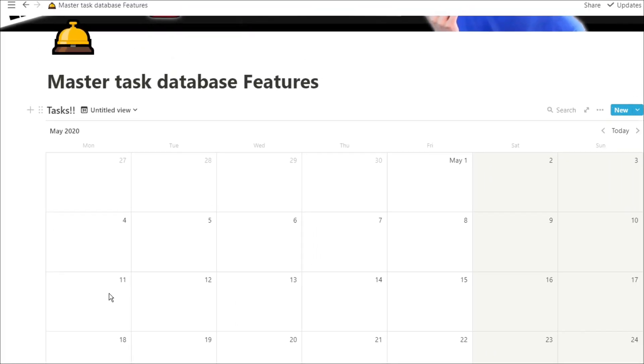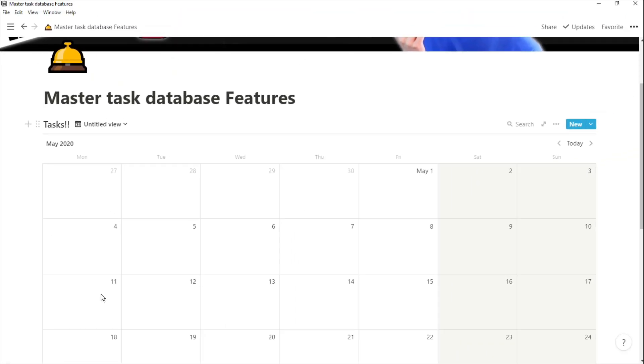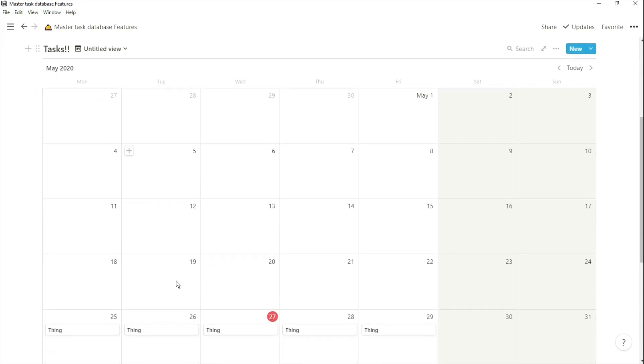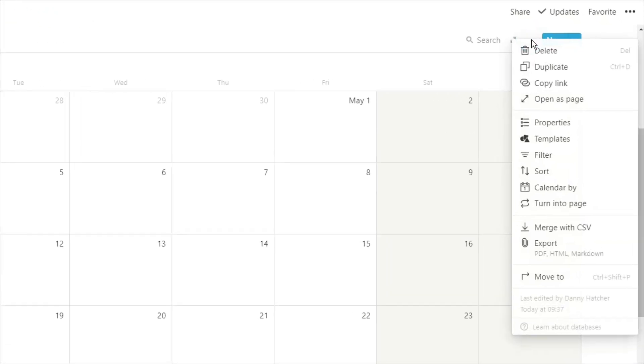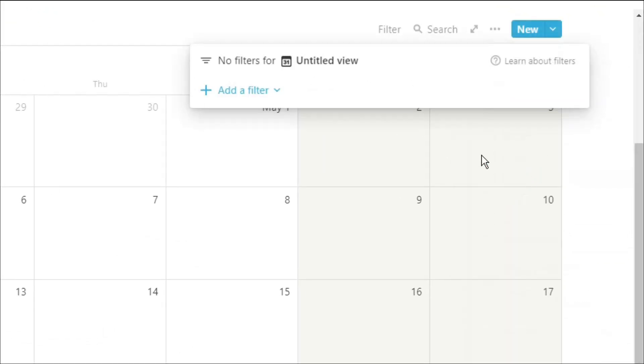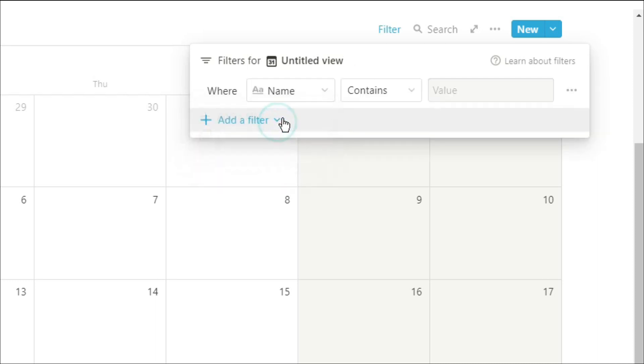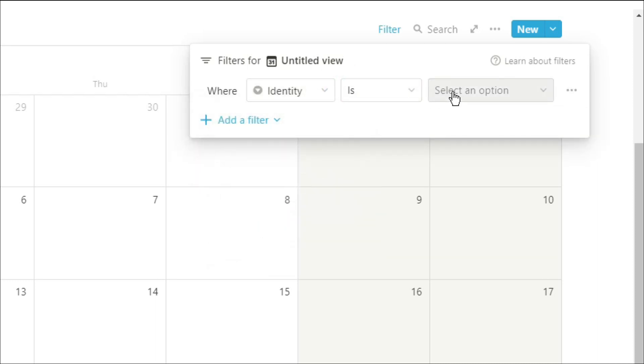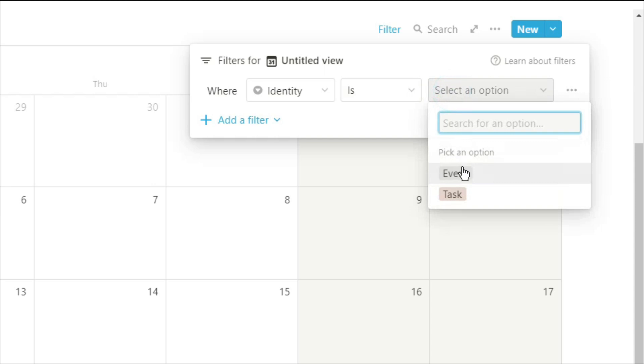Now when we create that calendar view of all the tasks that we have, we can actually add a filter. So if we don't want to see all of the tasks we have to do and we just want to see events as we would do in a normal calendar view, we can go up to the filter, filter for identity, and then put the events. So now it's only going to show me the events that I have done.